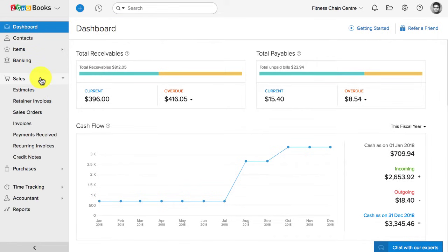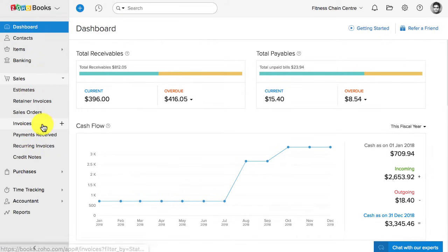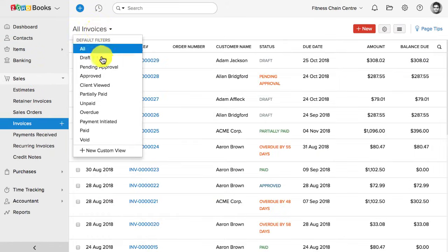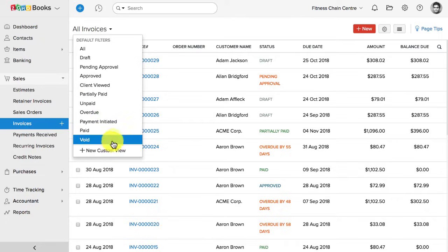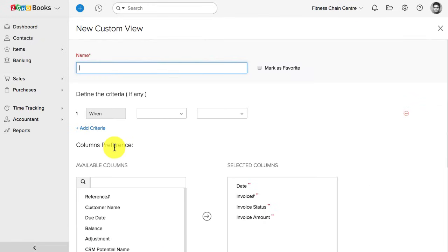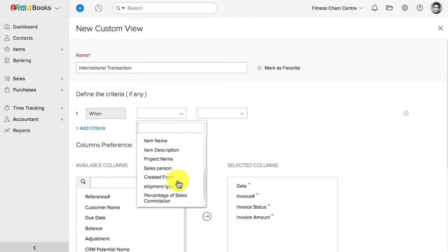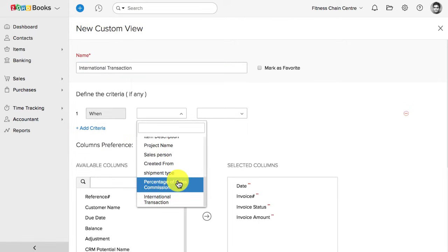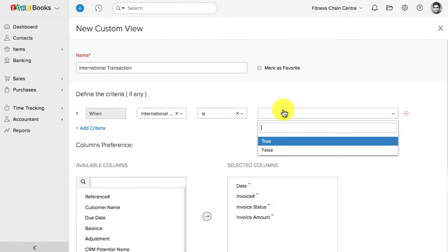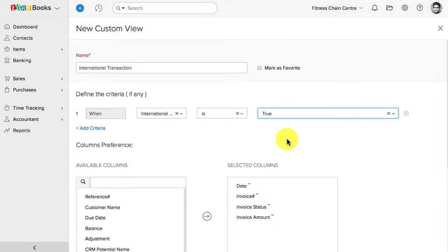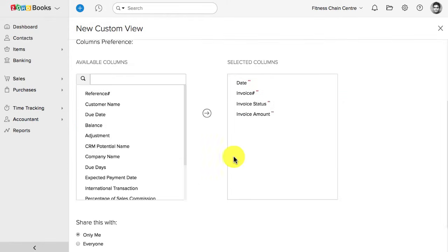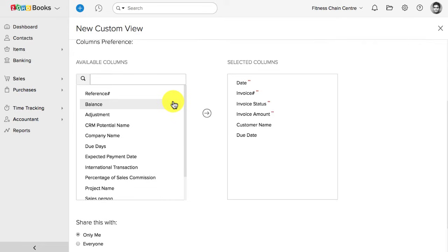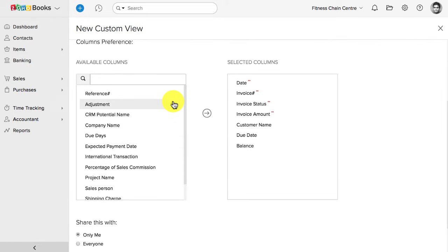I'm gonna go to the invoices section, and click on all transaction view on the top, and click on this new custom view button. I'm gonna give this filter a name. Here, you can set up the criteria. I have created a separate custom field, which captures whether the transaction is an international transaction or not. I'm gonna use that here as a criteria. Once that is done, I'm gonna select the list of information, which I would like to see as columns in the list.